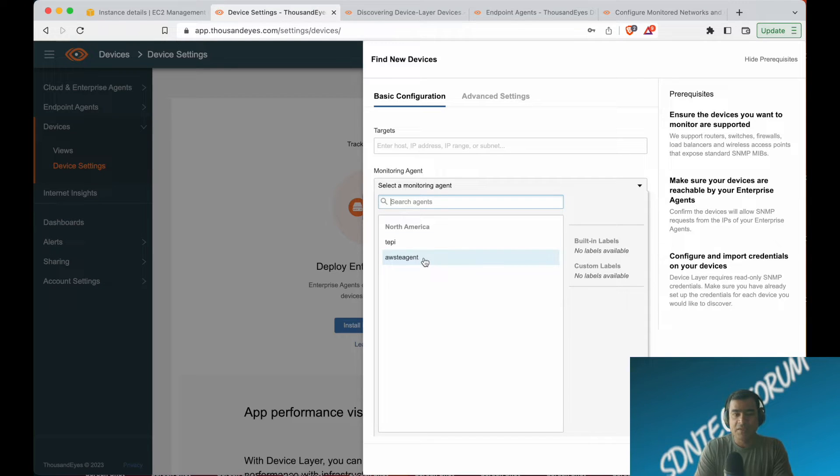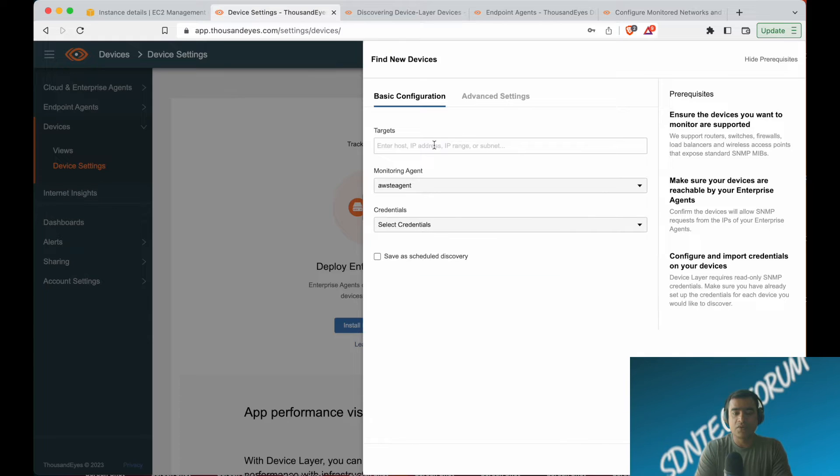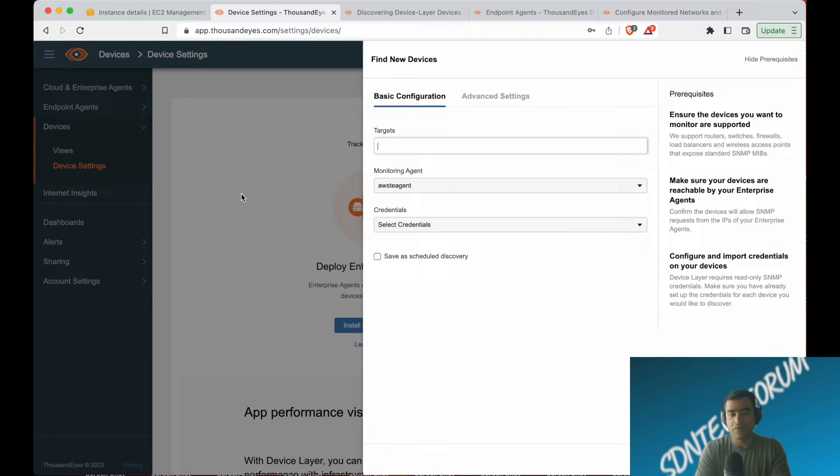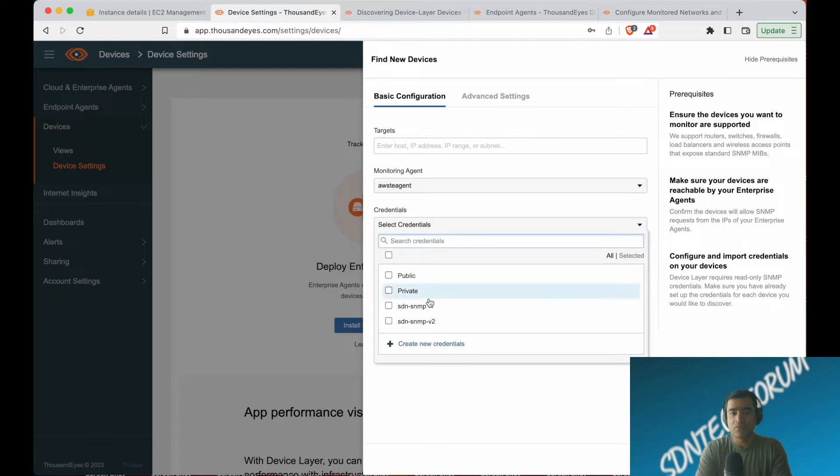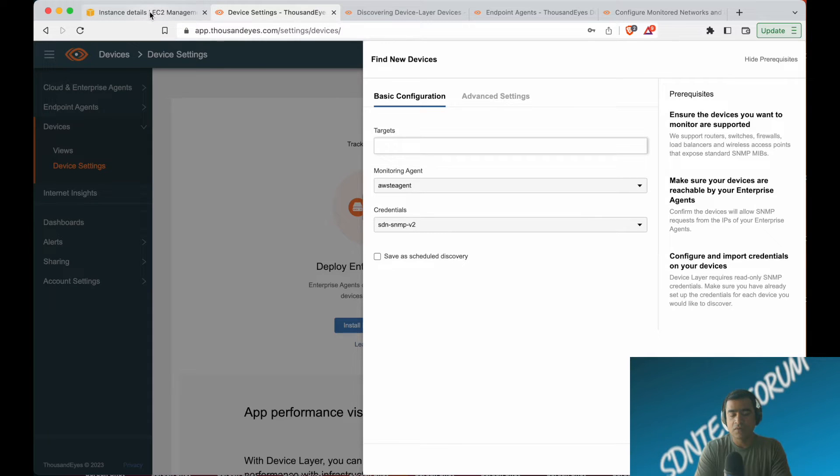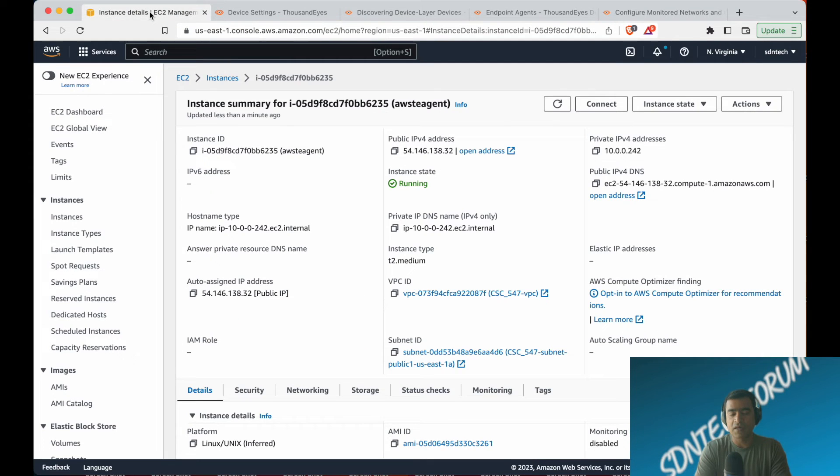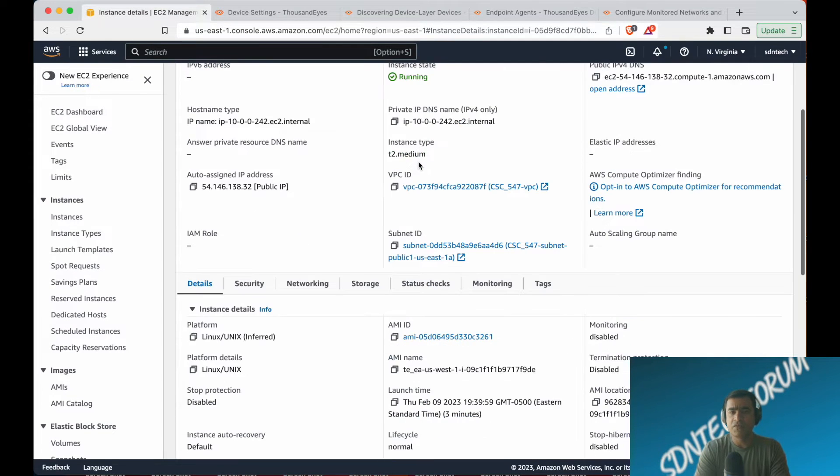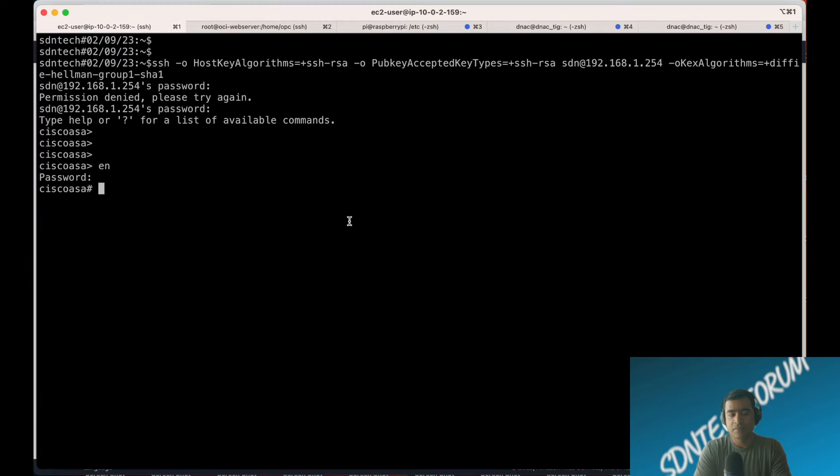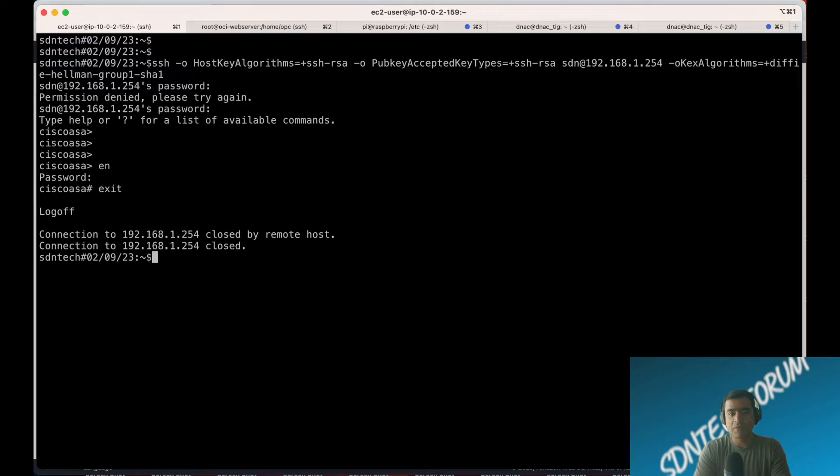For the monitoring agent, we're going to use the agent running on AWS cloud. In an earlier video, we spun up a cloud agent on AWS, and we're going to use that agent to monitor an on-prem device after discovery. The final thing is the target. The target can be anything which our monitoring agent can reach without any problem. In this case, for demo purposes, I'm using my gateway firewall, which is a Cisco ASA.